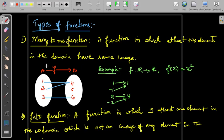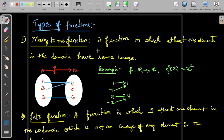In this video, I will explain many-to-one function and into function. A function in which at least two elements in the domain have the same image is called a many-to-one function.